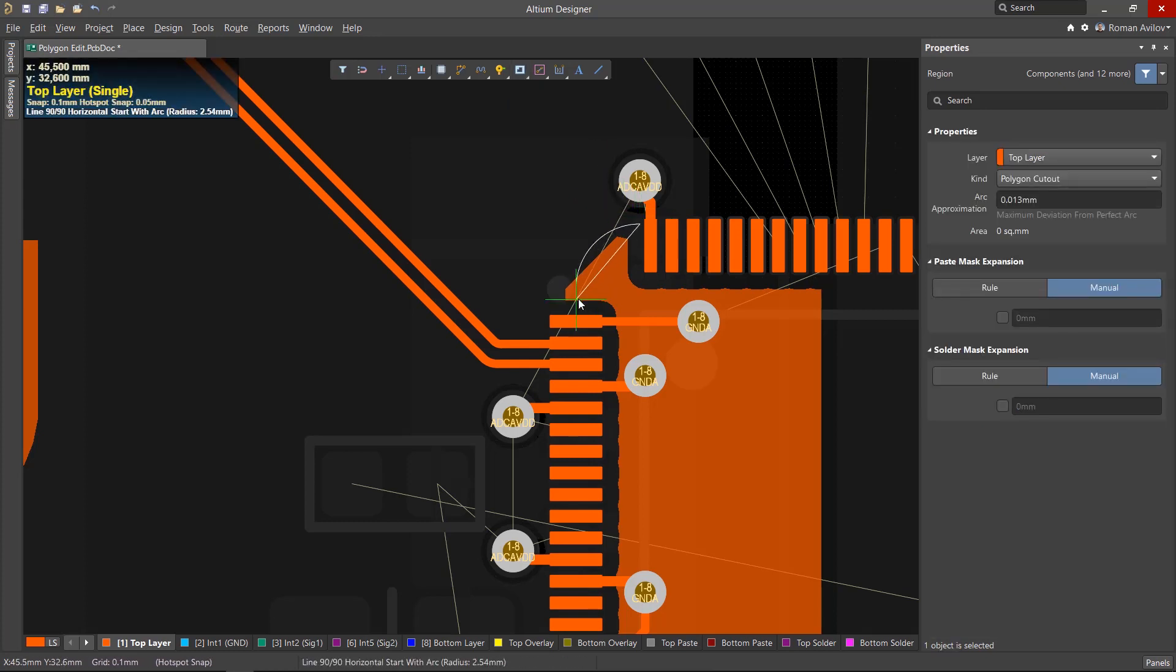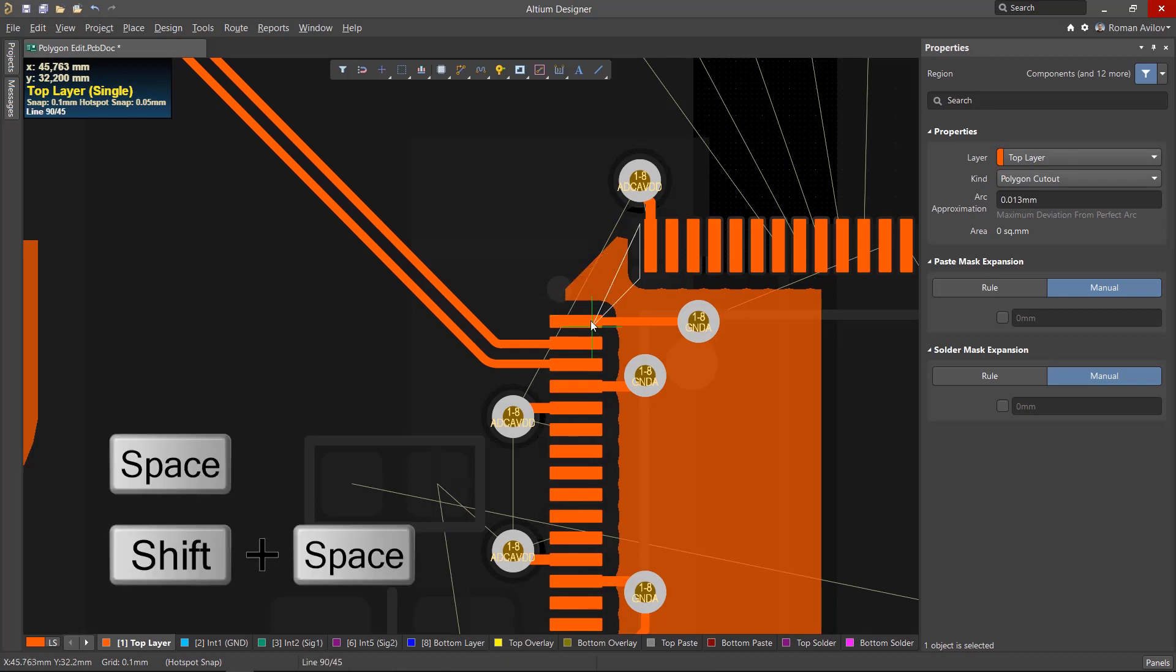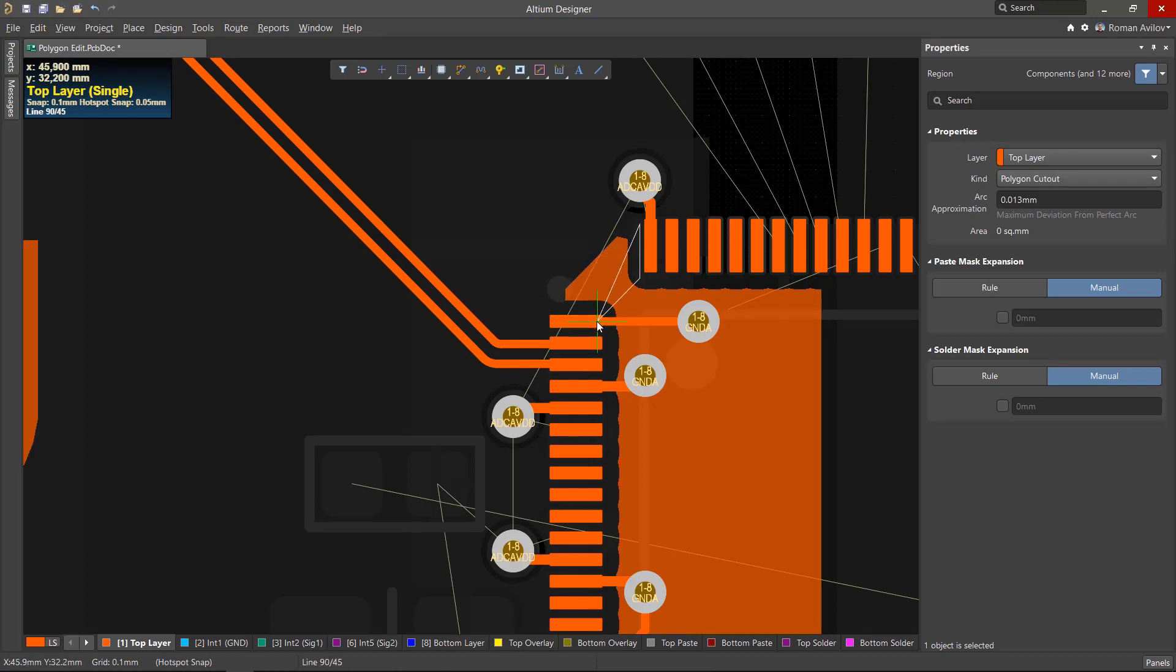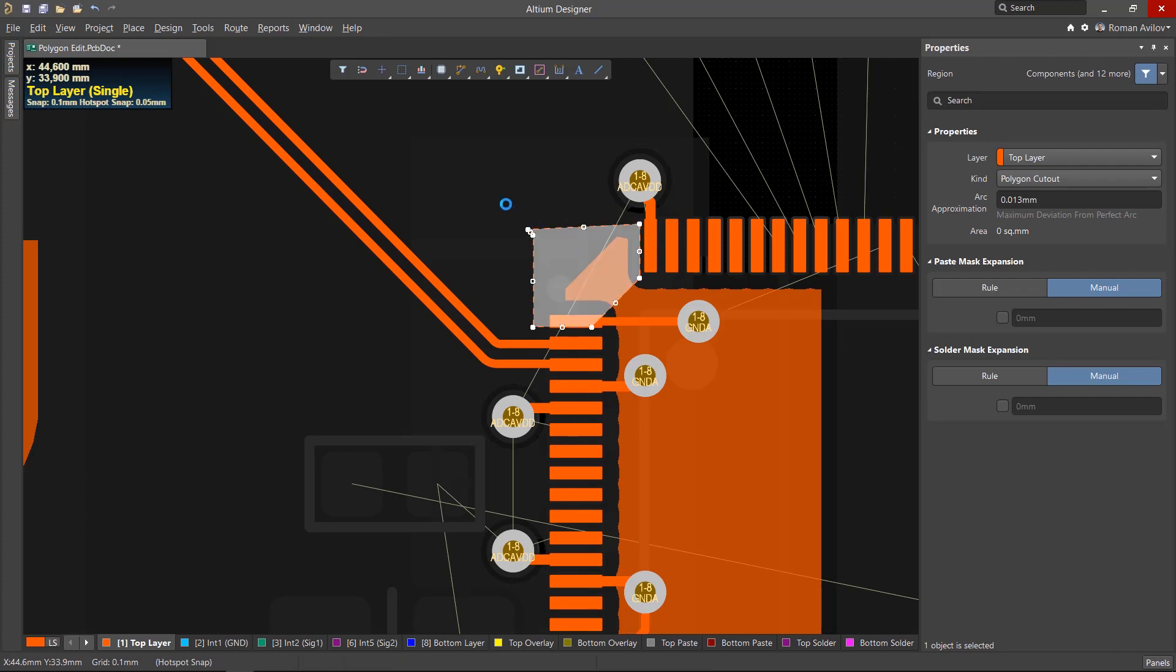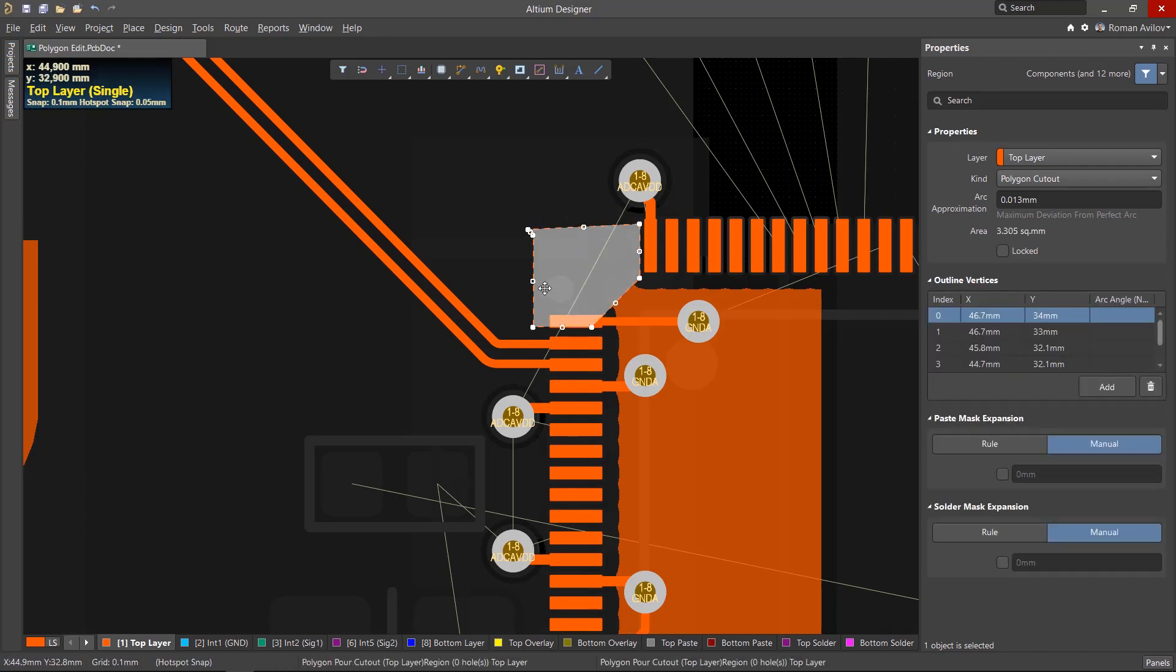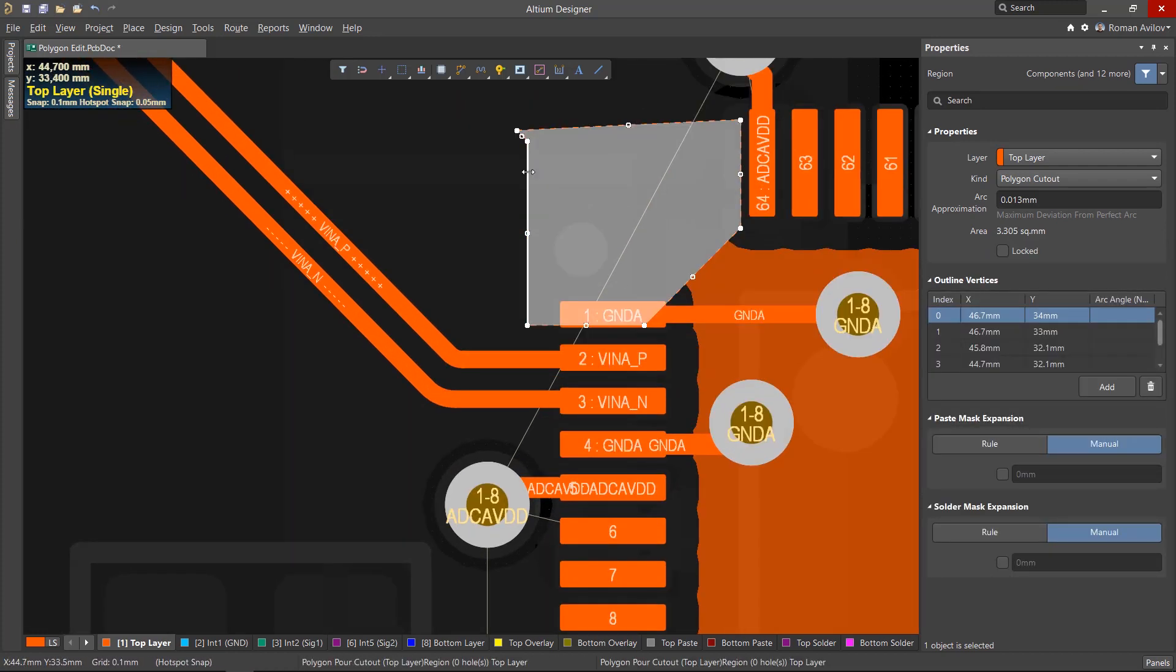Cutouts are created the same way as polygons, and the ability to change the direction of the sides and the modes of drawing corners using the Space and Shift-Space keys are available. The polygon will be modified with the cutout added.